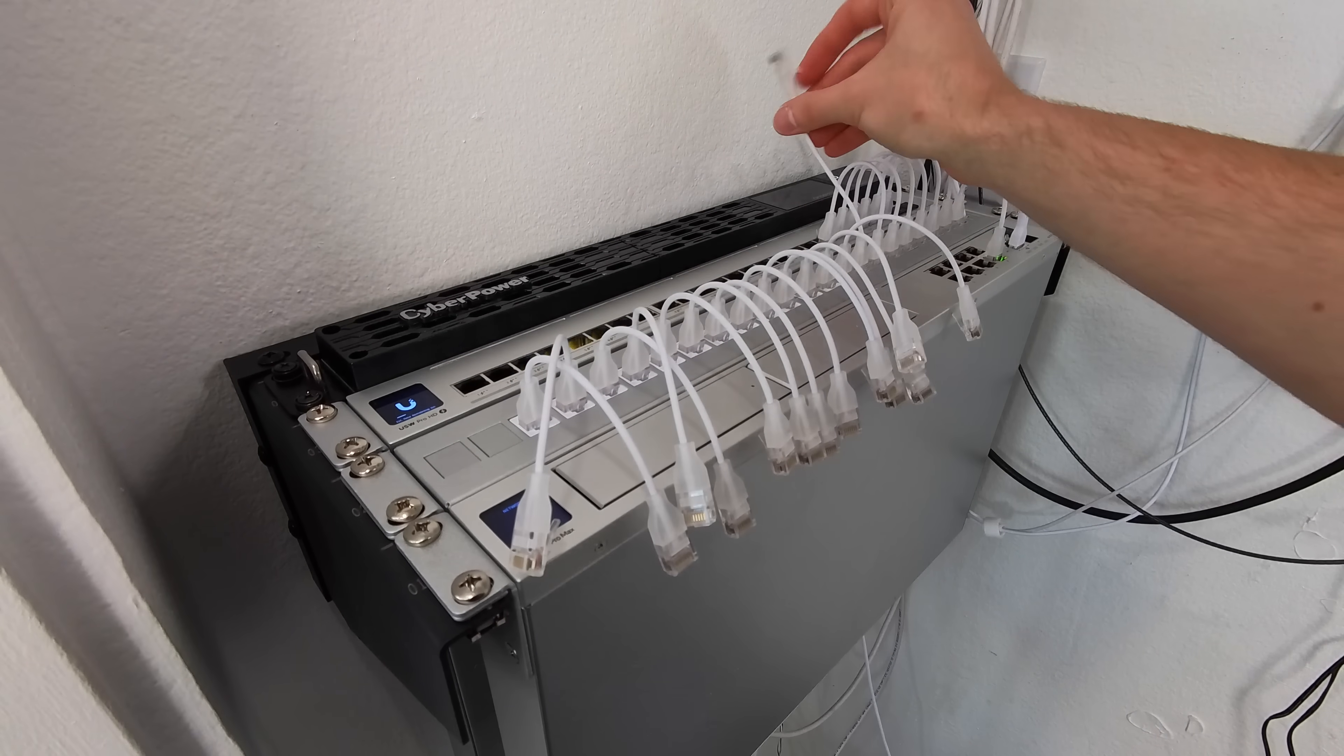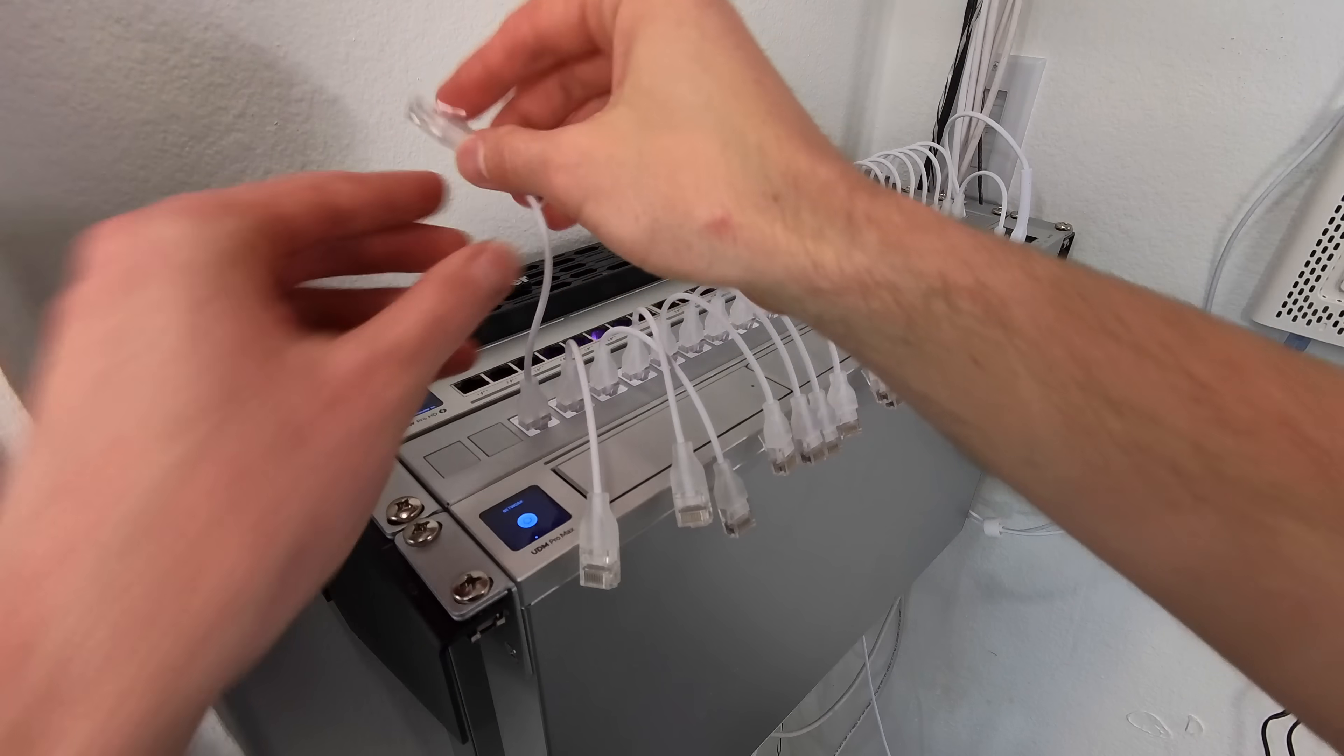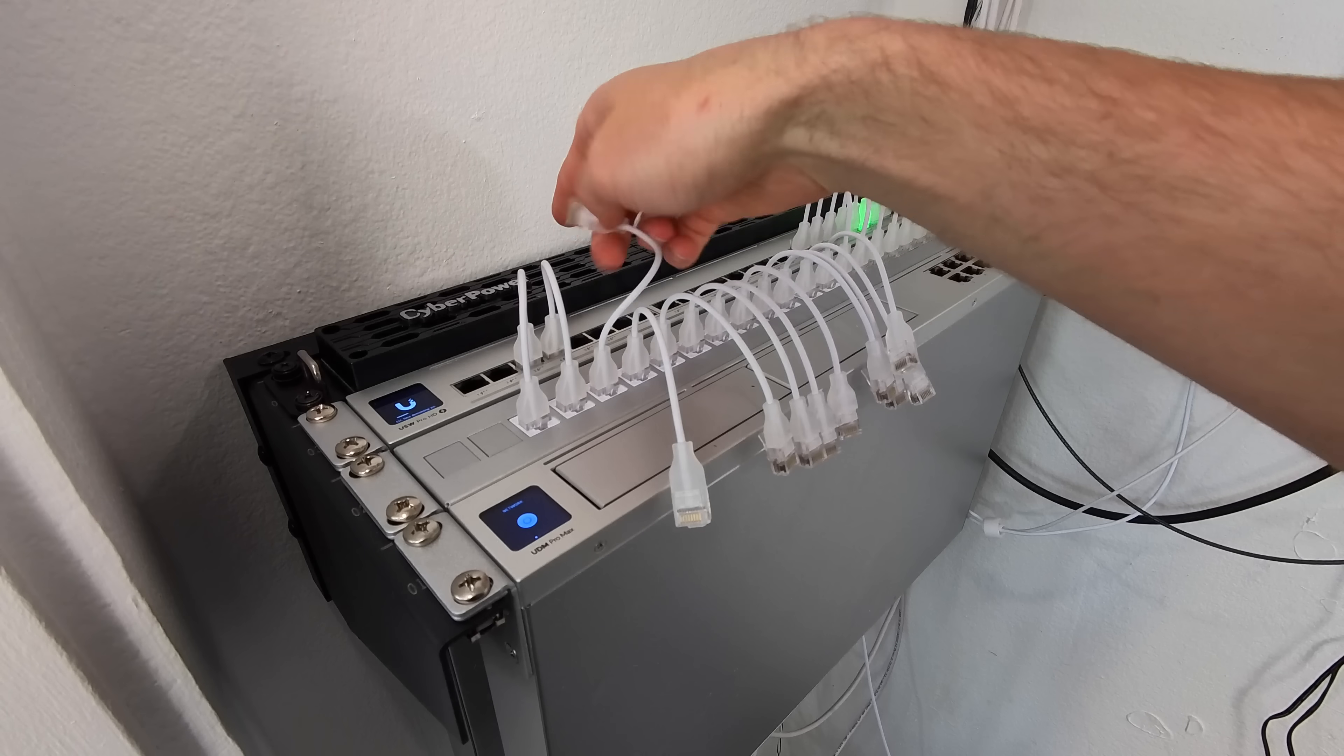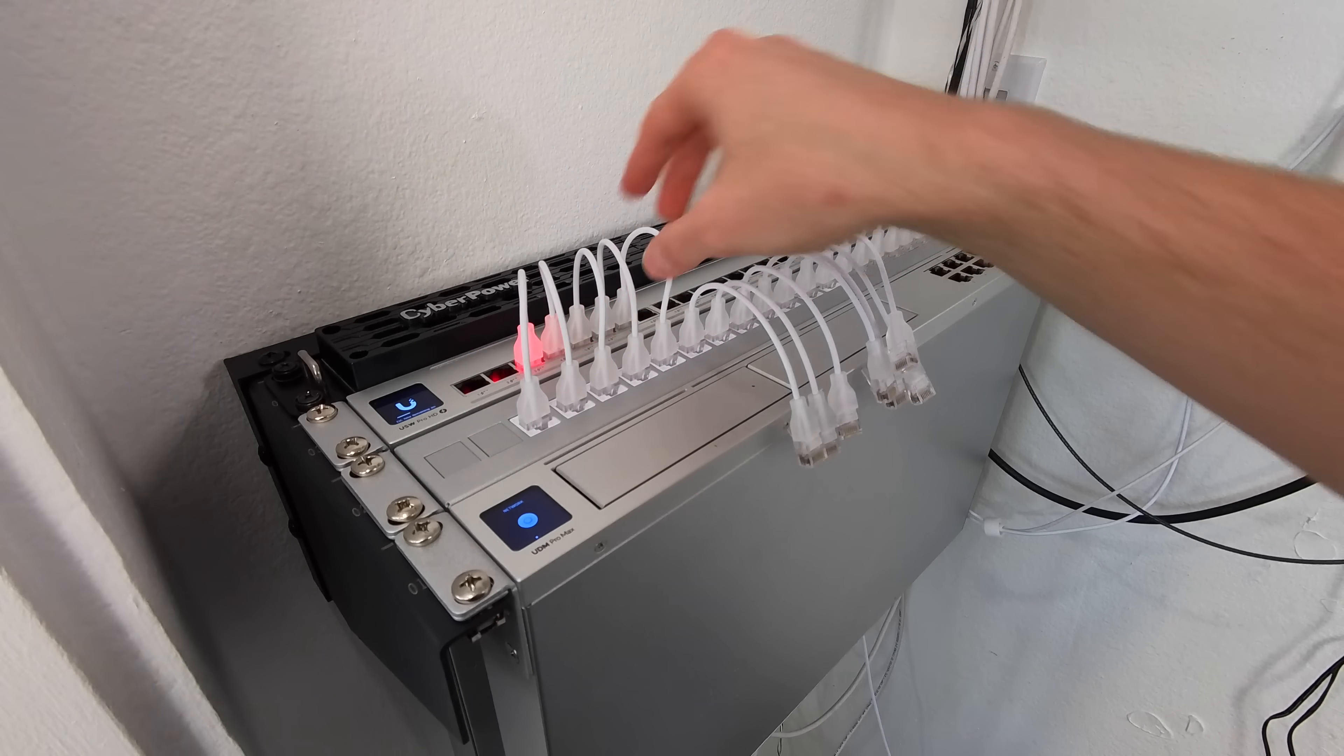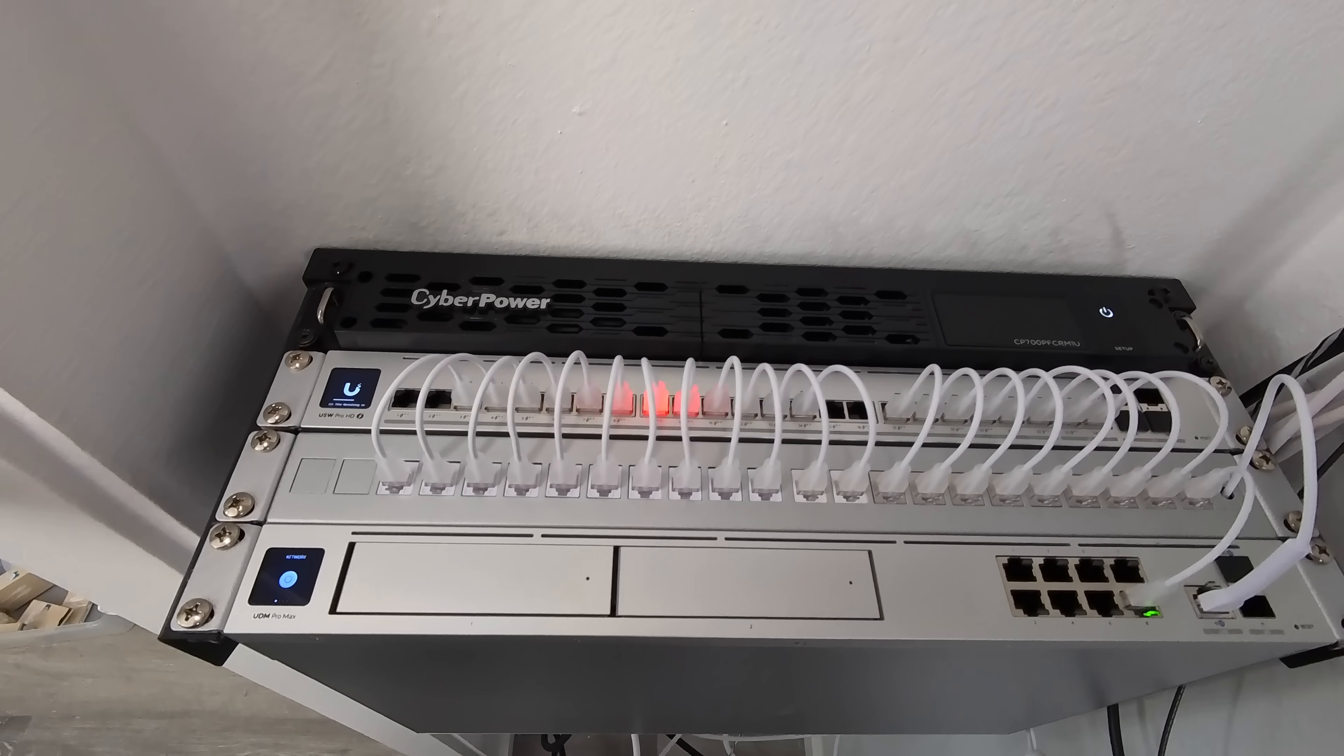Now I'm using these UniFi ether lighting patch cables because I have an ether lighting switch. If you can see all those lights going off. And it's not just for show, it does look very cool. But you can also assign the colors to be useful things like speed or like VLANs. Okay, that looks pretty cool.